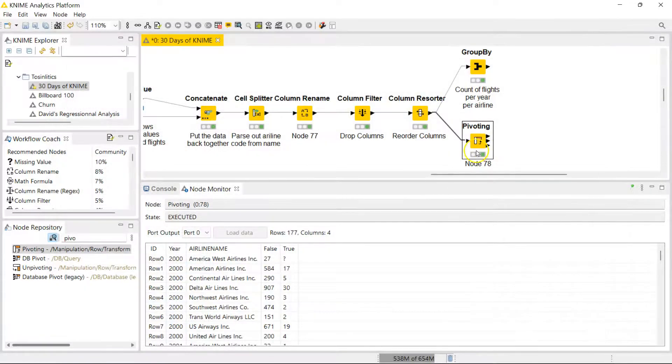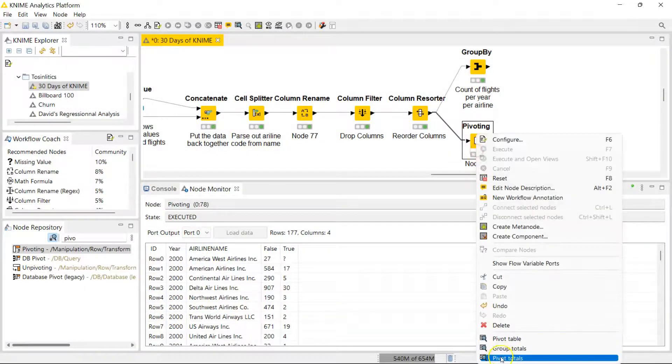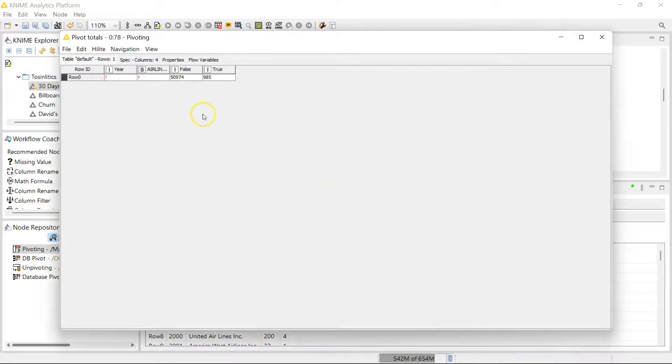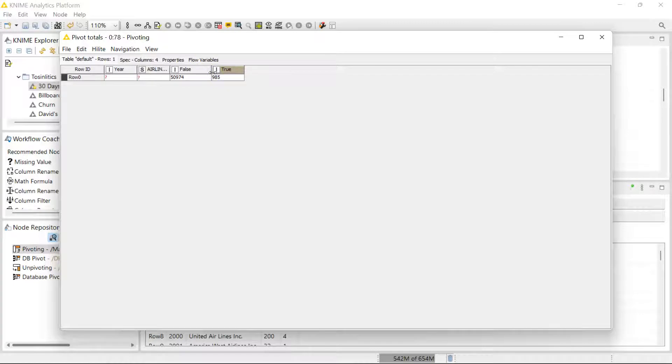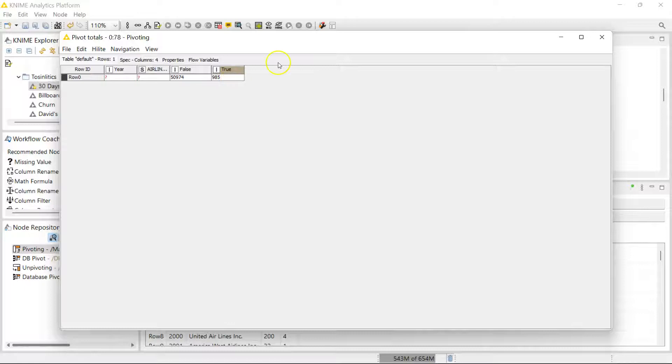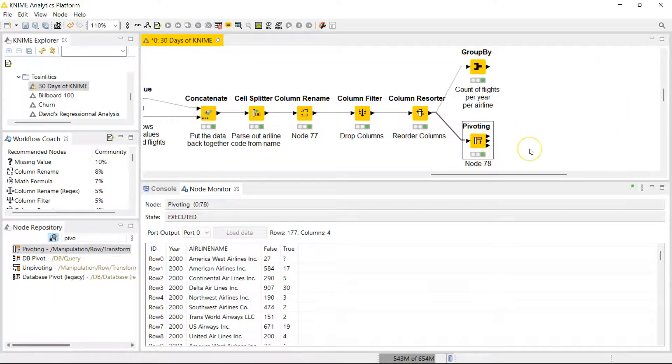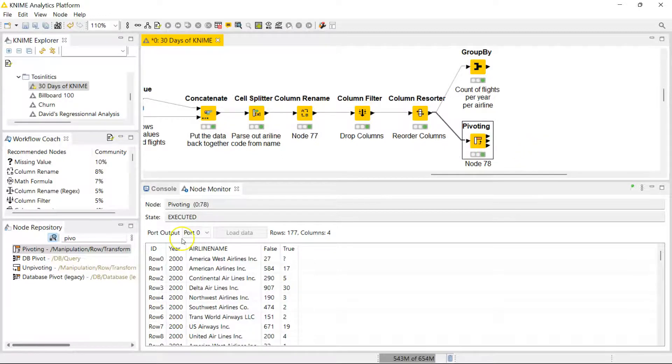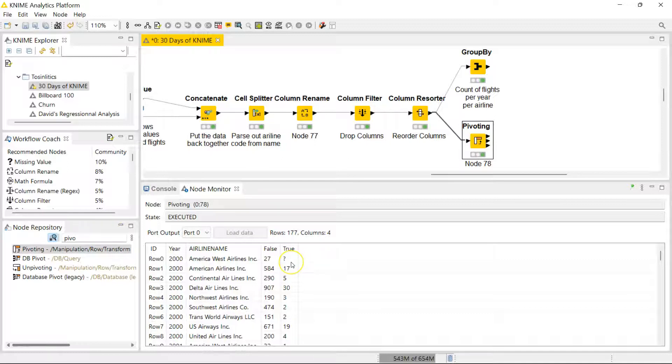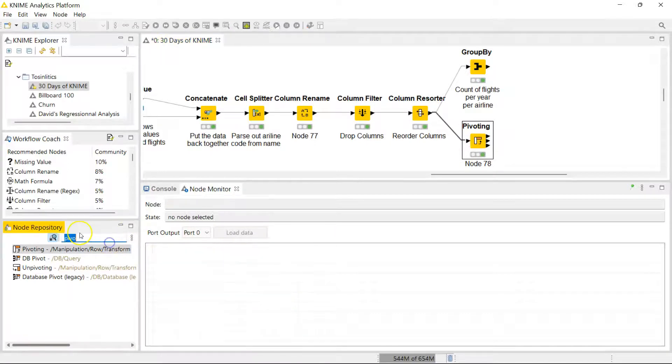Over here I get to see the pivot totals. That gives me across the entire board, across the entire range of my data, how many flights that I have which were not cancelled and how many flights that I have which were cancelled. Now I'm going to bring in some other nodes to the party so that this is a more complete mini analysis. The first thing I want to do is fix these missing values.